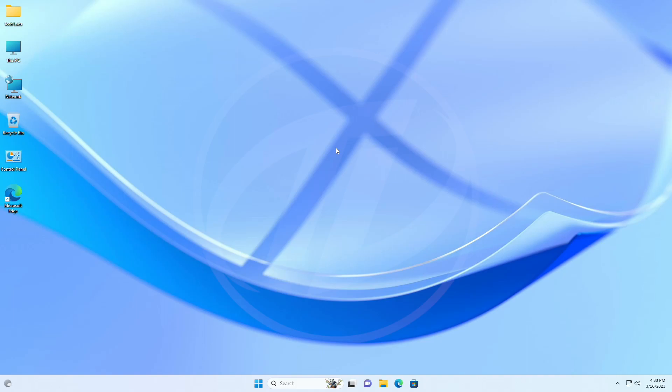So these were some of the new things and features introduced to this build. Moving forward and talking about the changes in this build for the taskbar and system tray.